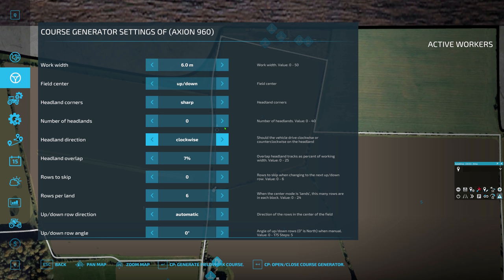I also set a headland — how many times around the field it goes before starting its up-and-down rows. Since it's only six meters, I could quite easily do four headlands, which will leave the tractor and seeder enough space to turn around on its up-and-down rows. The headland overlap I'll keep at 7%. The overlap is there so you miss less bits — it overlaps on the headlands as it goes through. If you're doing smooth corners, you could up that to about 10%, but remember it'll take a little bit longer as you're getting less field space used on each pass.